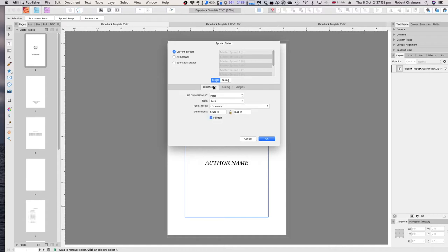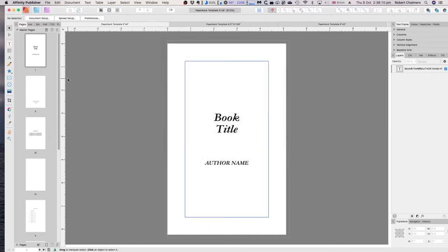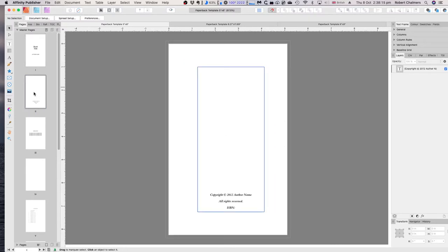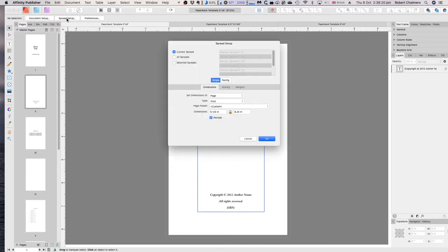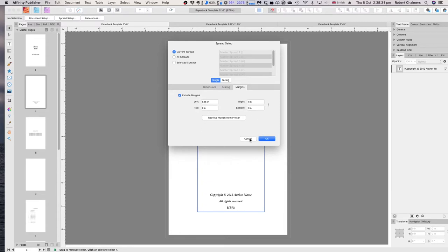Those are your dimensions including bleed. If you visit the KDP website, all those measurements are there for you to follow. The margins are 0.76 all the way around, because we can't do a mirror page in Affinity Publisher yet. KDP is very good for the information they provide. Master page 2 is slightly different — margins of 1.25 on the left and 1 inch all the way around.